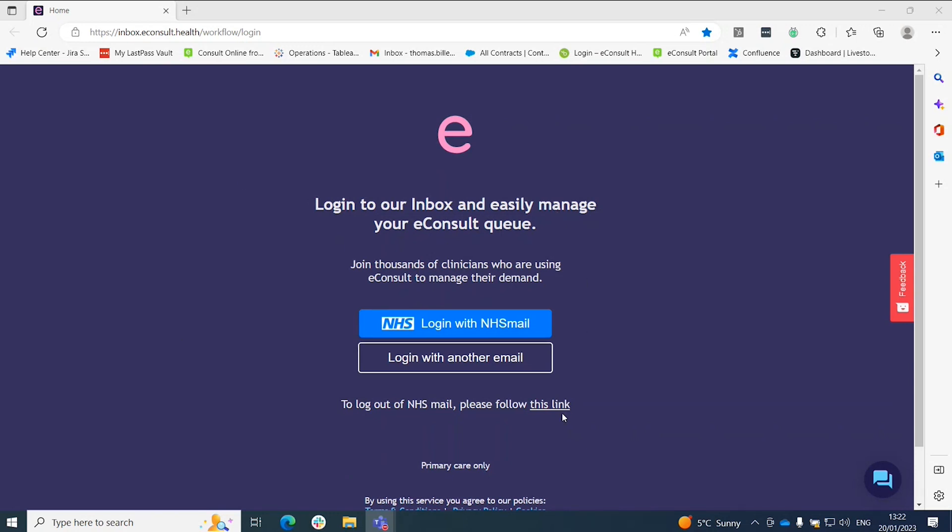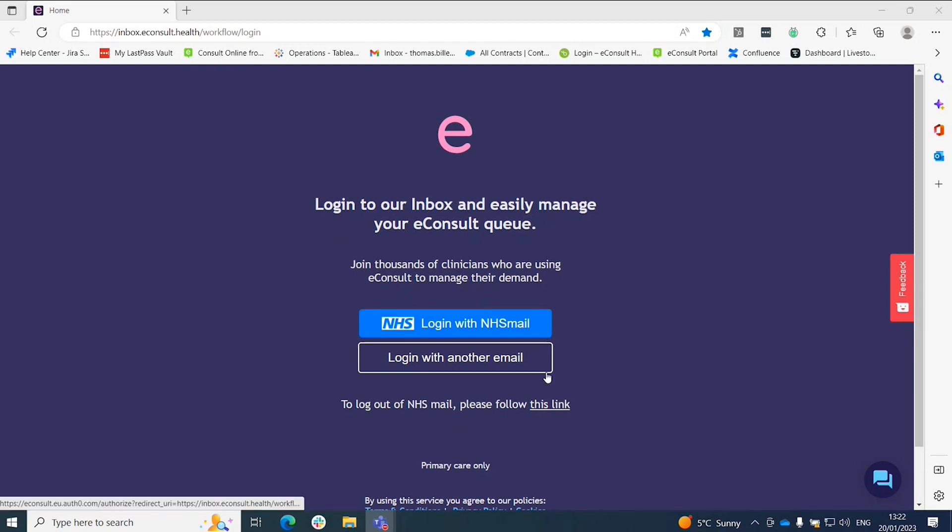First, go to the URL that you'll have been provided during your onboarding. Here you'll be given two options: log in with NHS Mail or log in with another email.